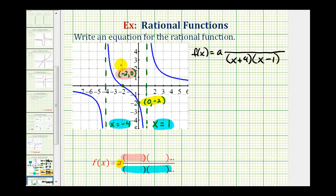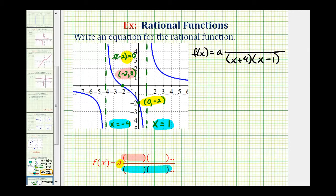Now let's talk about the x-intercept. If the function contains the point negative two, zero, that means f of negative two must equal zero. Rational functions are equal to zero when the numerator is equal to zero, so x equals negative two is a zero of the numerator, which means the numerator must contain a factor of x plus two.